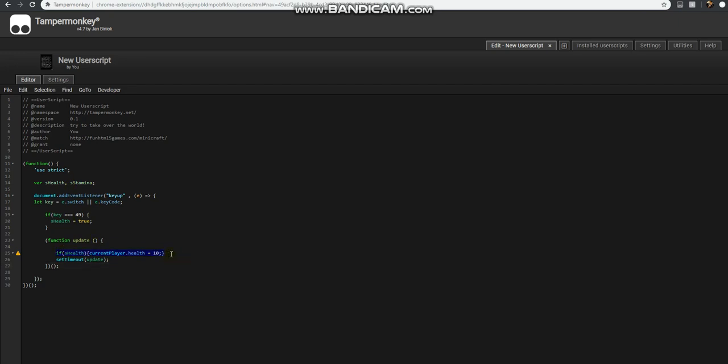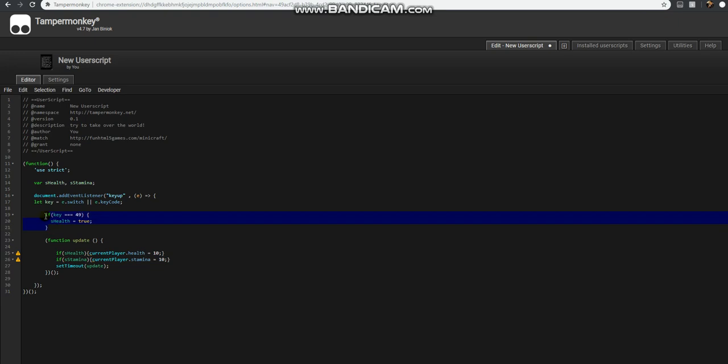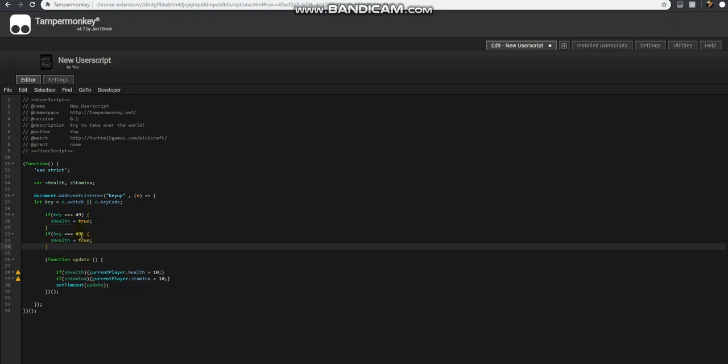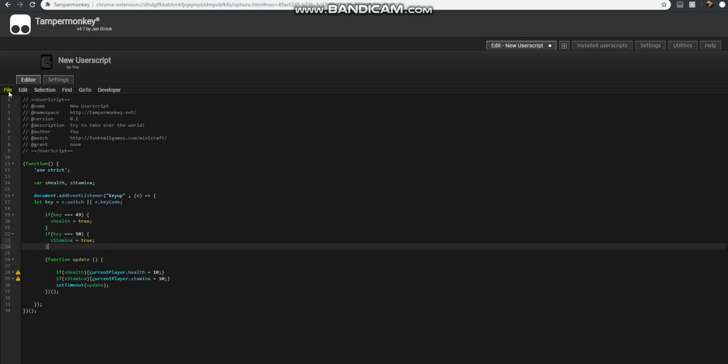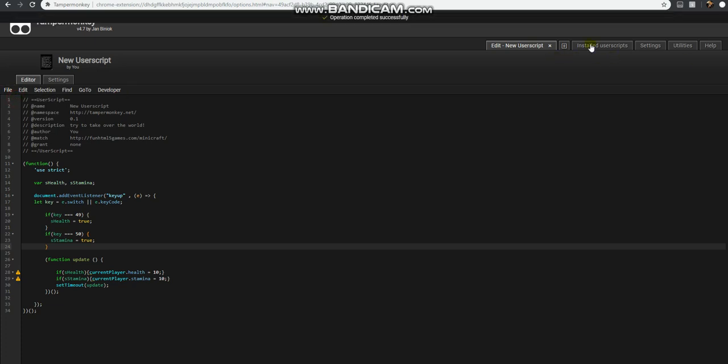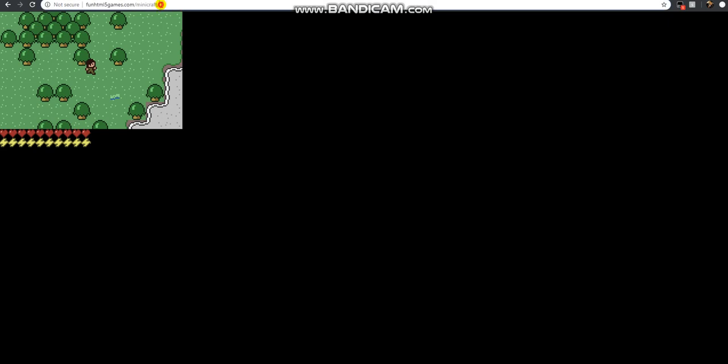Let's go ahead and set up our stamina. This is going to say sStamina, and if key 50, which should be key 2, sStamina is true. This is just a simple user script that you can enable, disable it whenever you want, come back and update it. And it's always going to be pointed at the URL of the game, so anytime you visit the website, your user script will enable itself.